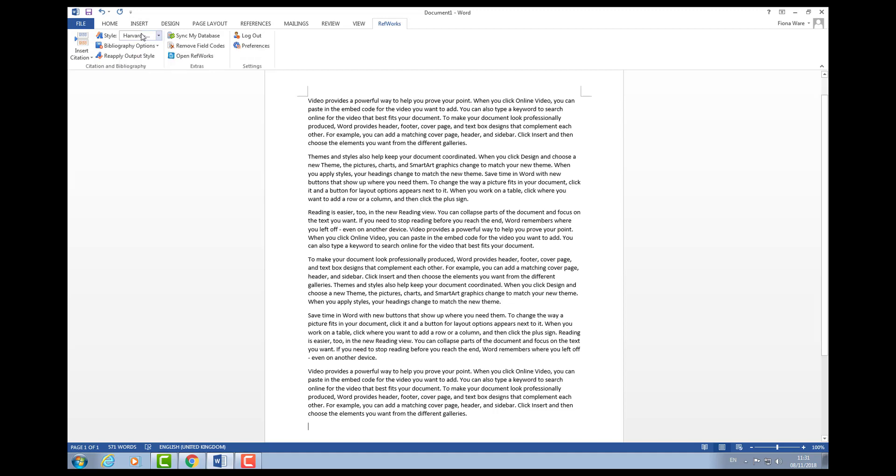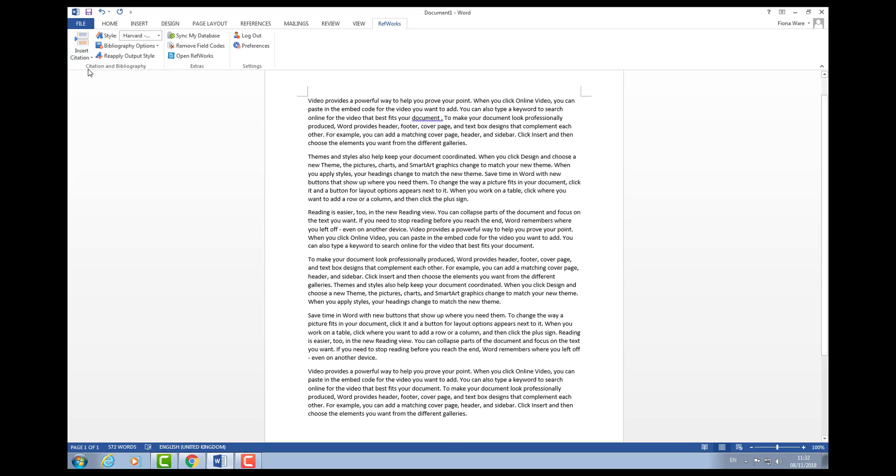I've selected Harvard and now I can start putting some references in. If you can imagine this is just some standard text that I've put into a Word document. If I wanted to add an in-text citation, for example at the end of this sentence...